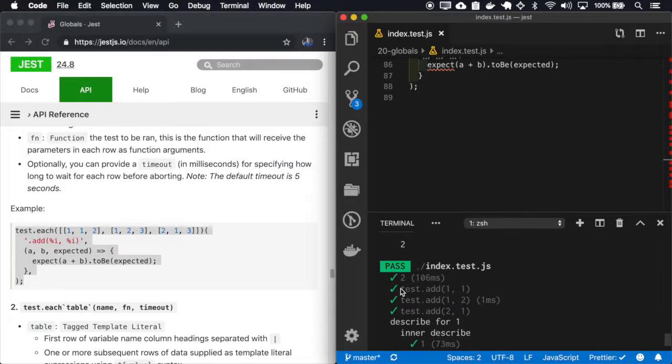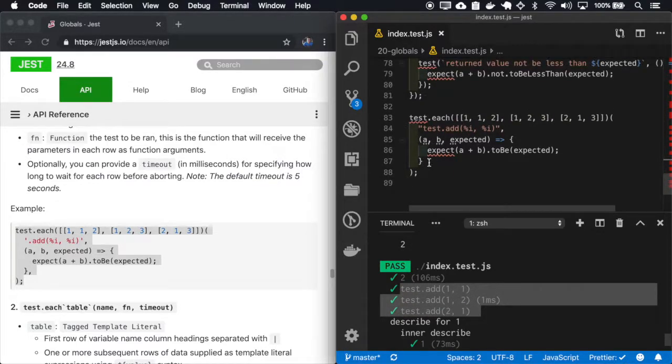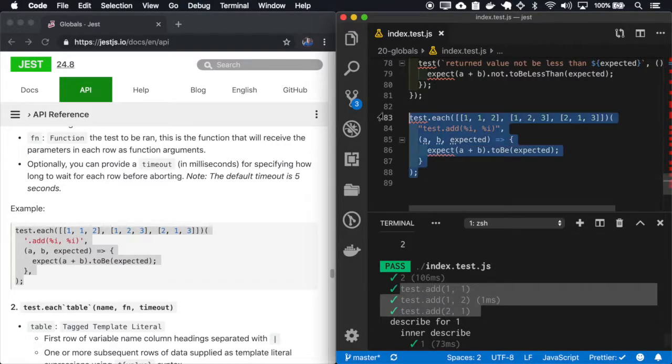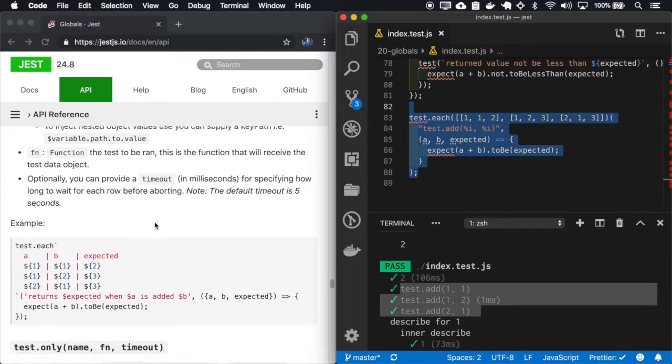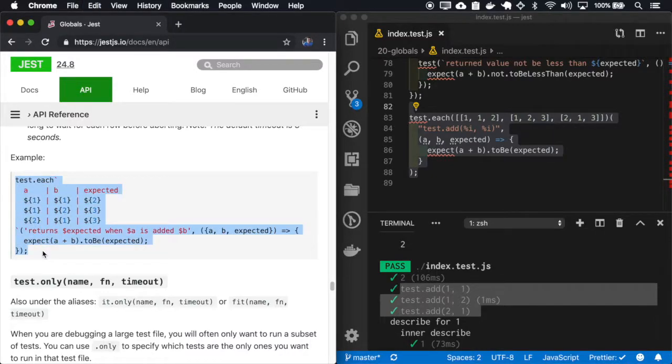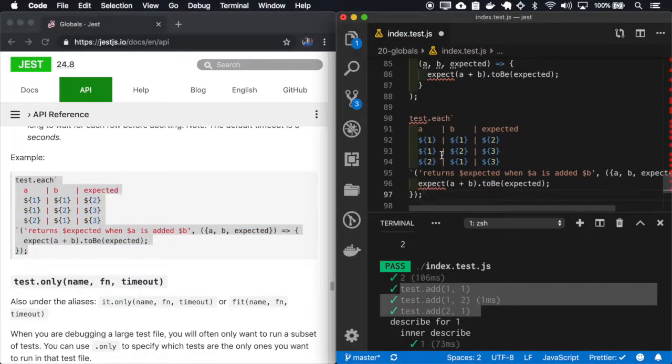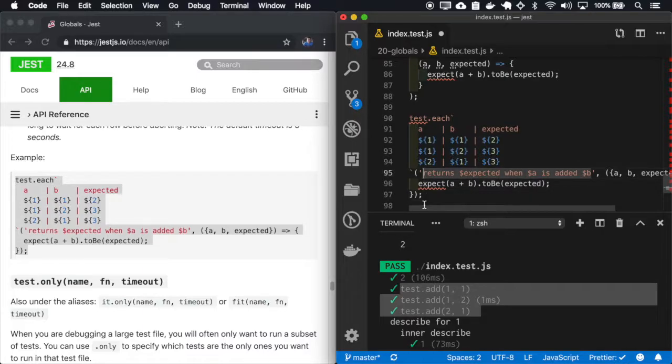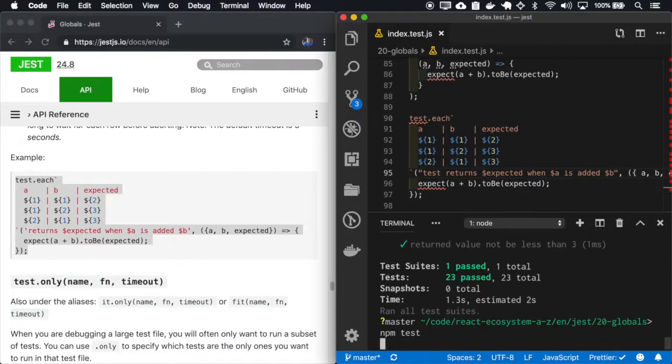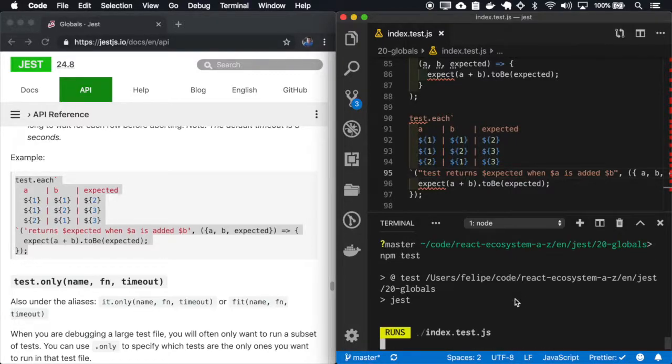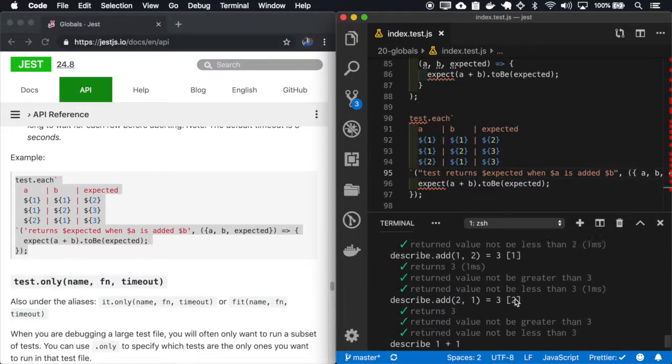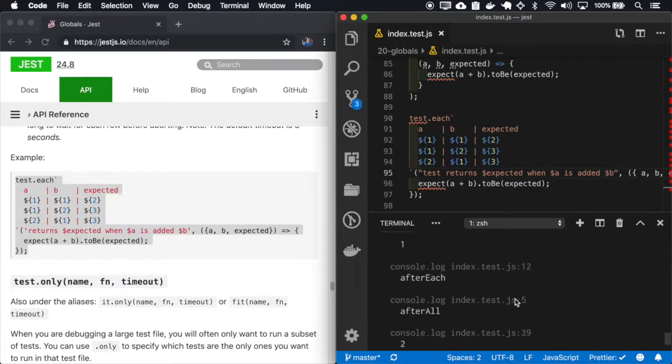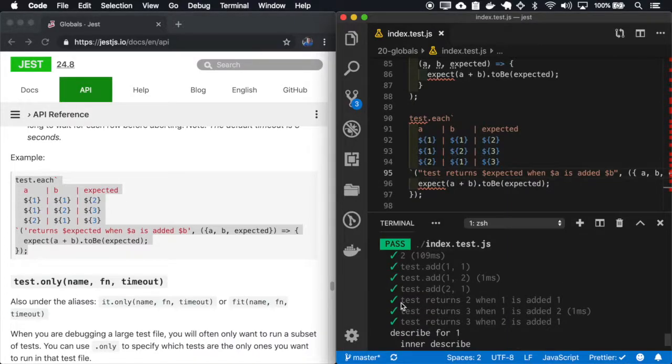Our test is here. So this one is related to this test. We also can use a little table with the test each.